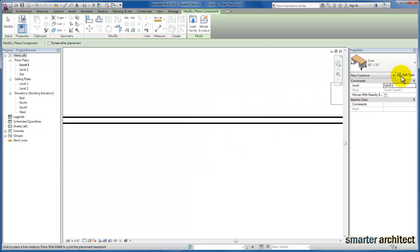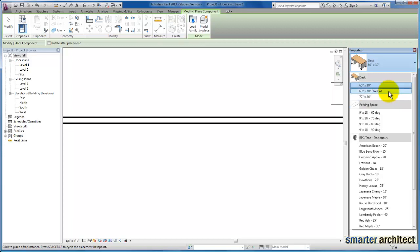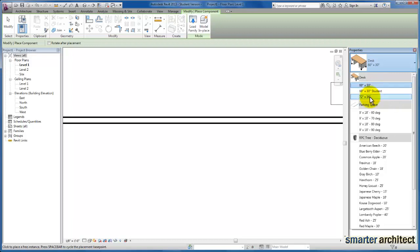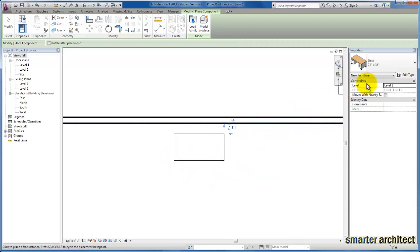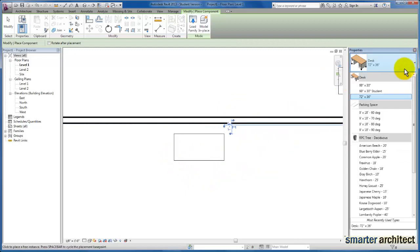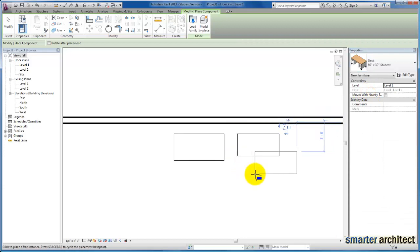Over on our properties menu, before I insert this desk family, if I click my properties dropdown, you'll see there are three different family types: a 60-inch by 30-inch, a 60-inch by 30-inch student desk, and a 72-inch by 36-inch teacher desk as well. I can pick and insert my 72-inch, change it to the 60 by 30-inch, and you'll see the difference in the desk. What I'm doing is inserting these different family types.